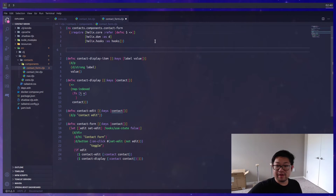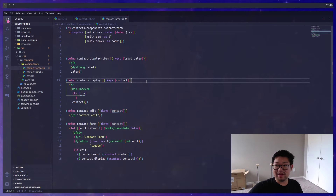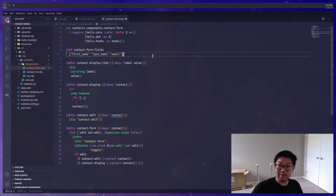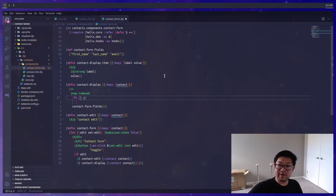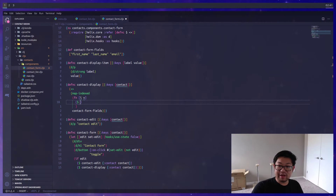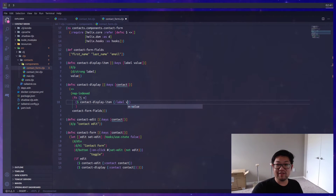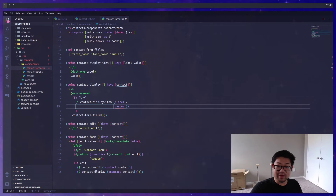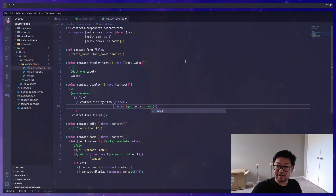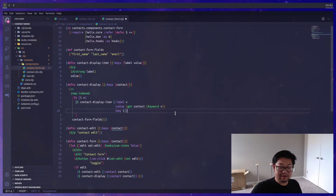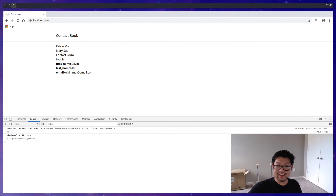Instead of mapping through the contact directly — since contact is a map and not a list — we'll add a def here which is the list of each of the label strings: first name, last name, and email. That's what we'll map through. So 'v' will refer to each of those label strings. When we render each 'contact-display-item', the label is the value given by the map function, and for value we get the keyword version of these strings from the contact using ClojureScript's 'keyword' function. As always, we'll need to add a React key using the index.